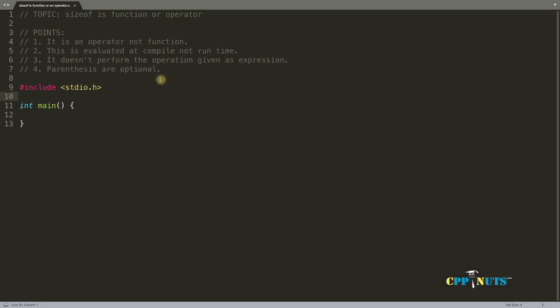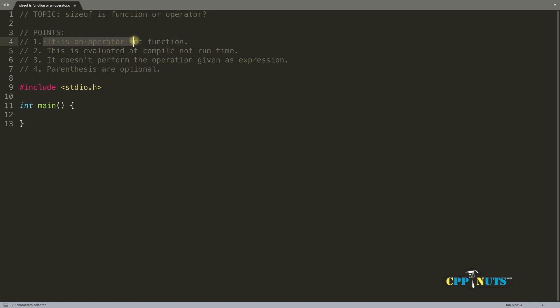Hello friends, this is Rupesh and I'm watching cppnets video series on C programming. This topic is sizeof - is it a function or an operator? So this is a question. Let me tell you the answer for that. It is an operator, not a function, even though it looks like a function.